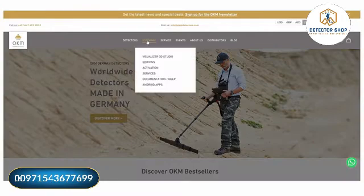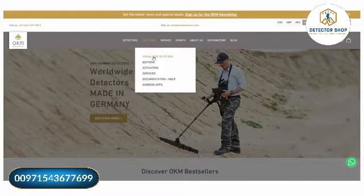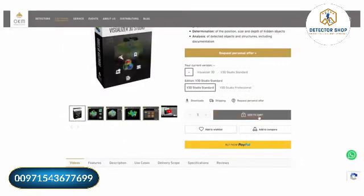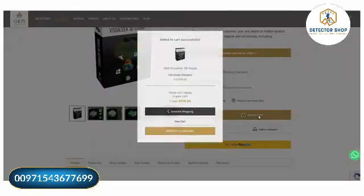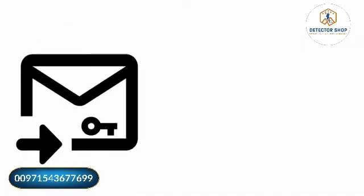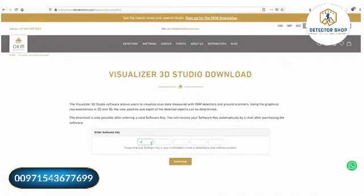Add the Visualizer 3D Studio software to your cart, continue to checkout, and pay for your order. Receive your software key via email after your purchase. Go to okm-detectors.com, enter your software key, and click the download button to proceed.